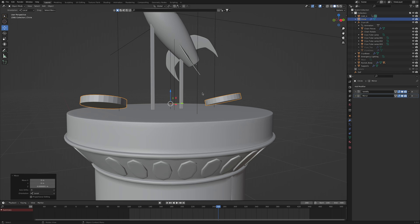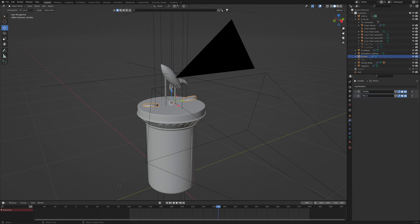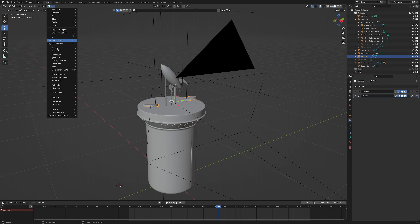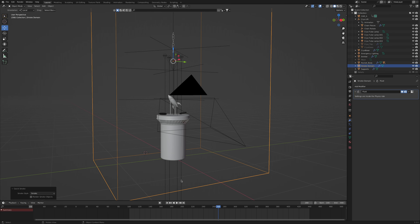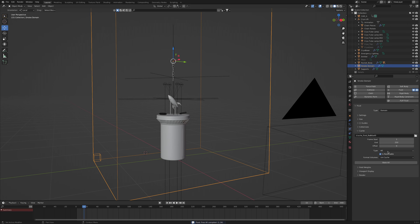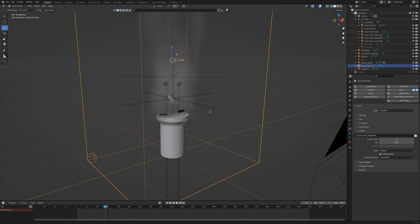Using the Blender quick effects menu, you can quickly set up our smoke domain. I'll select the object, click on Object, Quick Effects, Quick Smoke. Before we hit play, I'm going to go to the domain settings and use the replay type. I'll also turn on Is Resumable and Unicache. Let's check this out. It's kind of neat — we have some tweaking to do, but it's that simple to get started with smoke simulations.